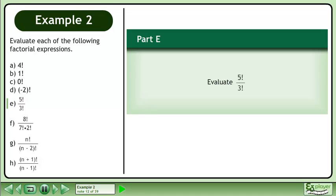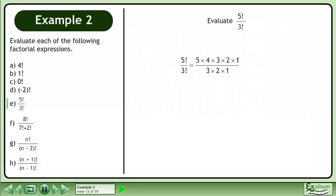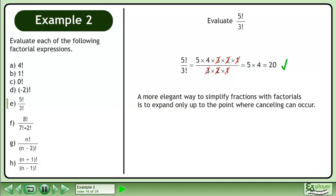In Part E, evaluate 5 factorial over 3 factorial. Expand both the numerator and denominator, then cancel to get 5 times 4. The result is 20.